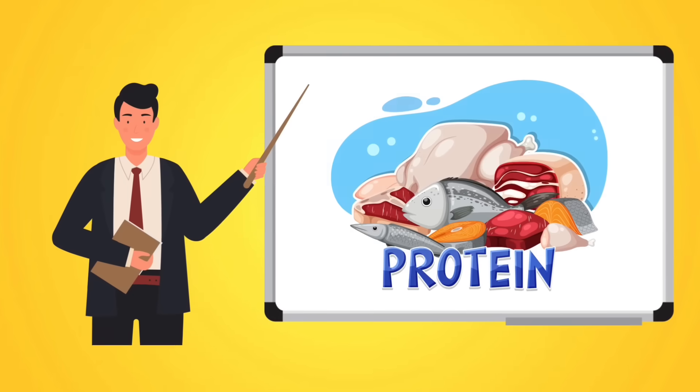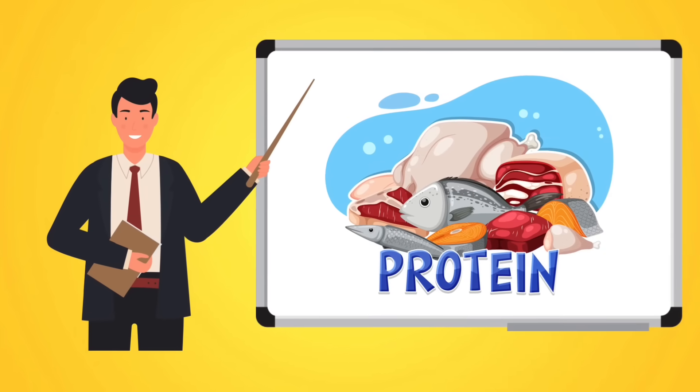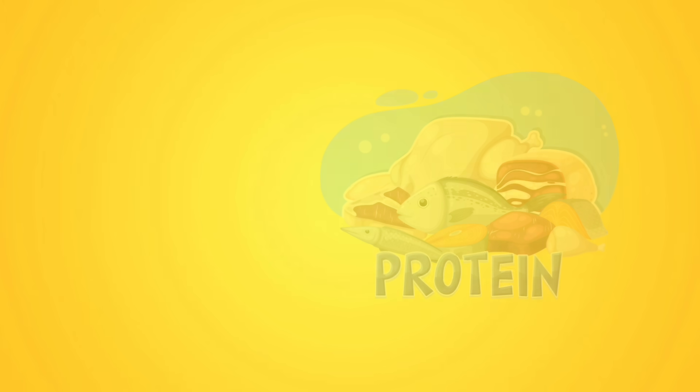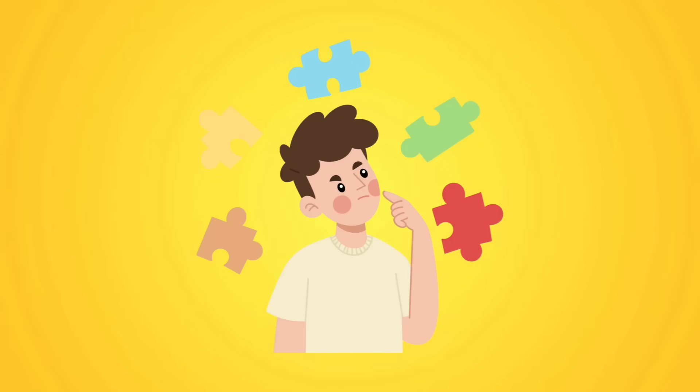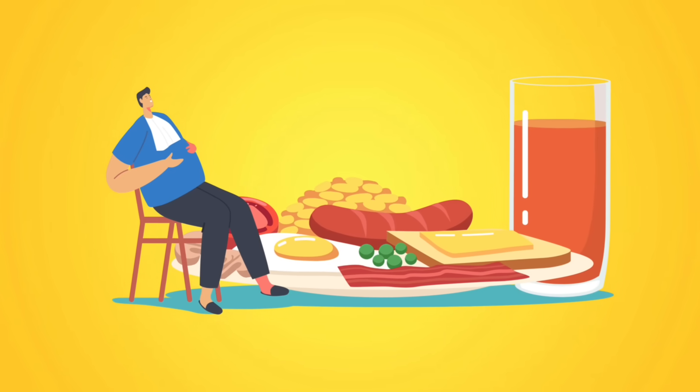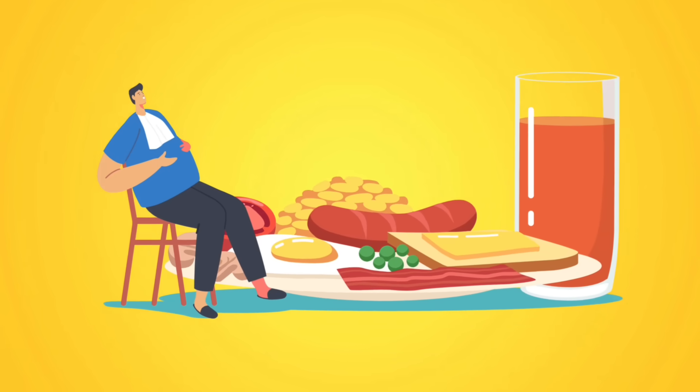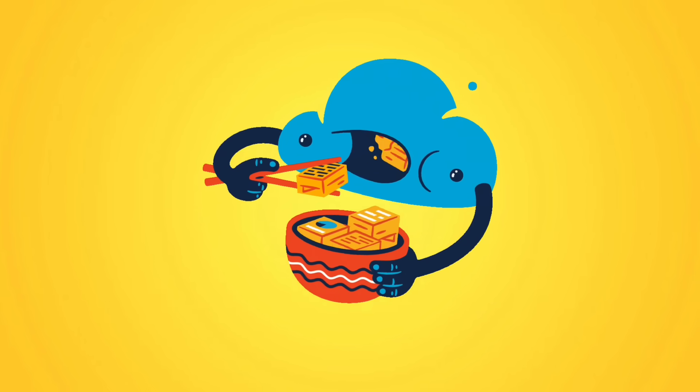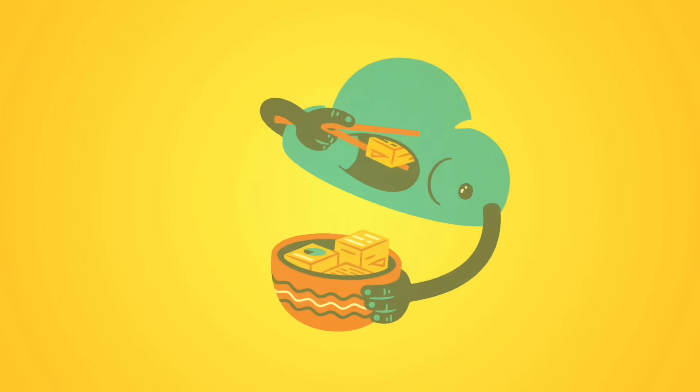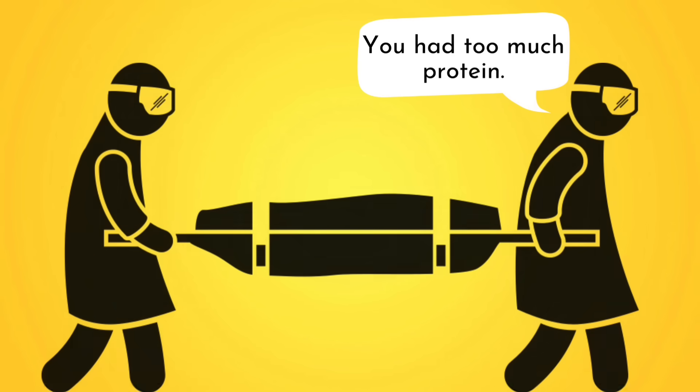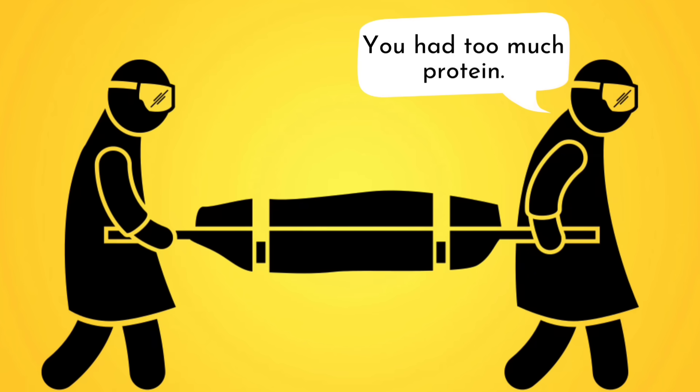Everyone and their dog knows protein is the essential nutrient for you. But what happens if we have too much protein? We all know too much of anything can be bad for us. So how does overconsumption of protein affect our body? And more importantly, can it kill you?